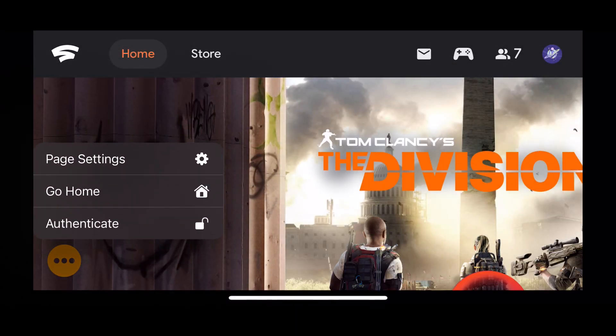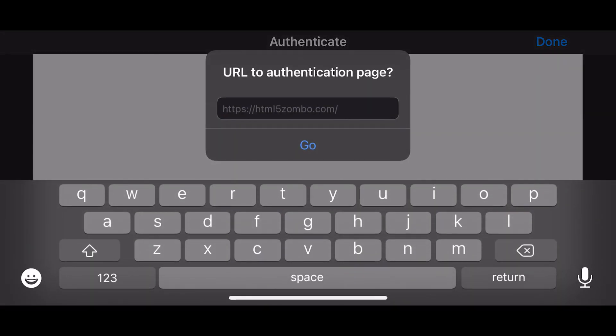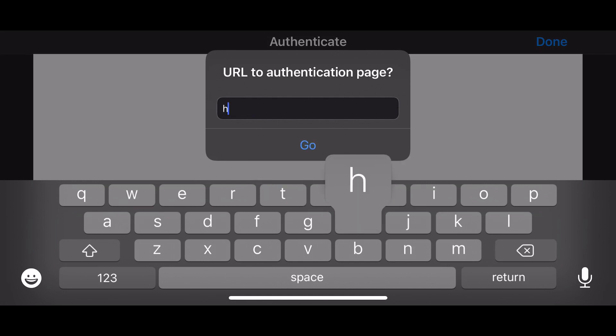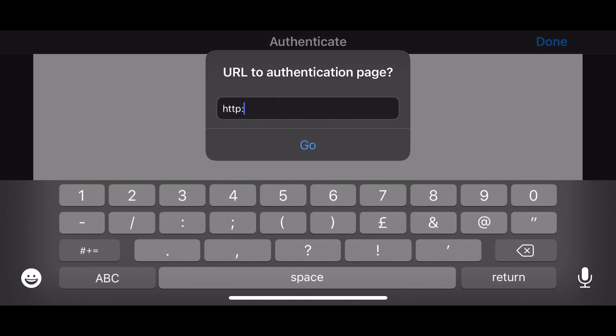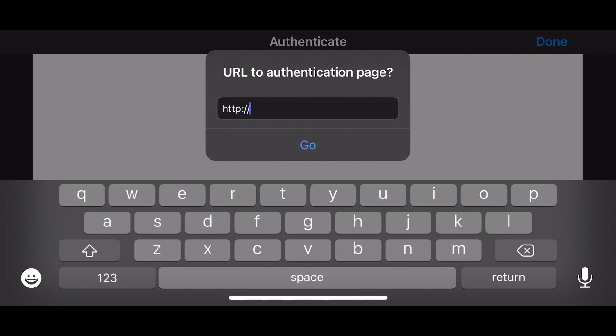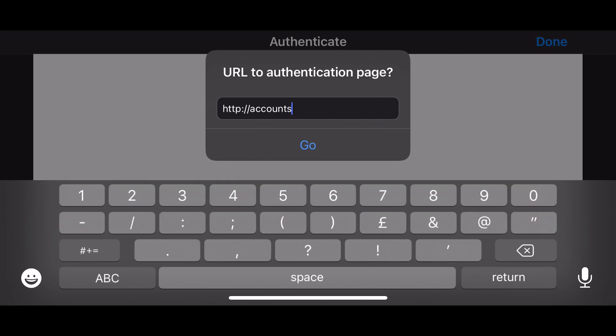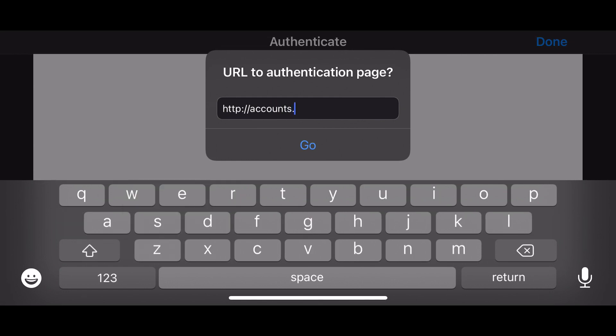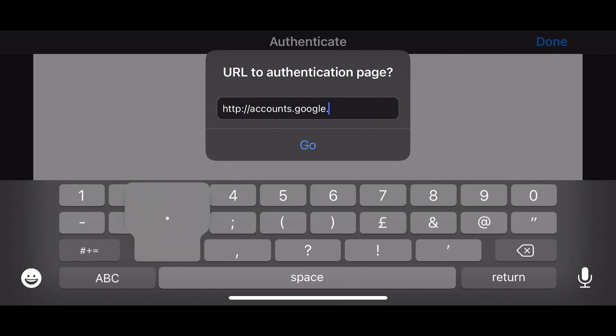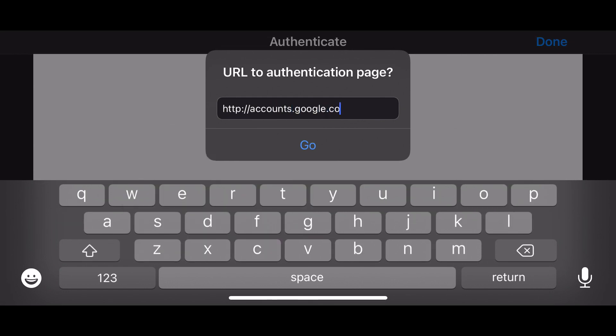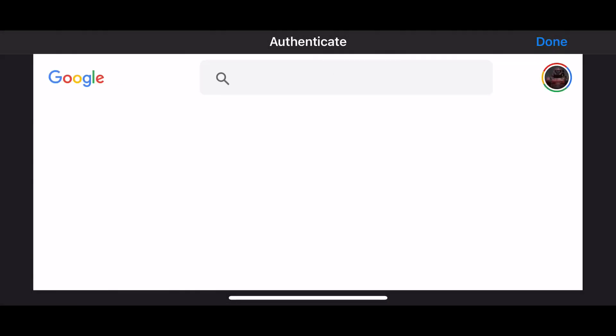You will need to go into the little three dots on the bottom left and hit authenticate. Type HTTPS accounts.google.com and go through the authentication for your Stadia account. When that's done, hit the done button, then hit those three dots down in the bottom left once again and select home.